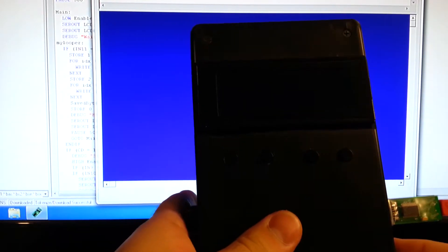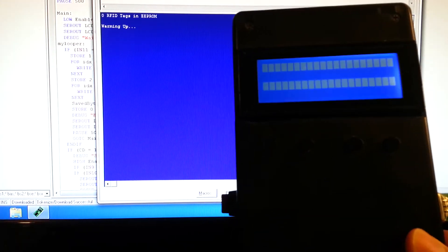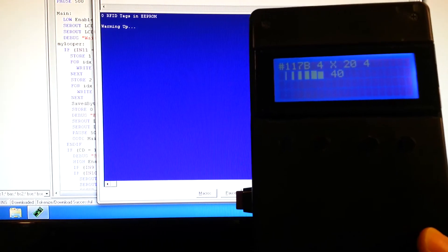I'm going to turn it on. I've got my terminal window back here. It shows zero RFID tags in EEPROM.